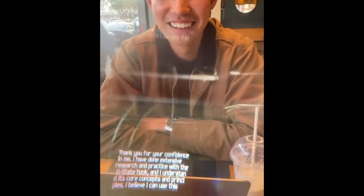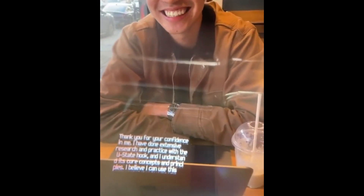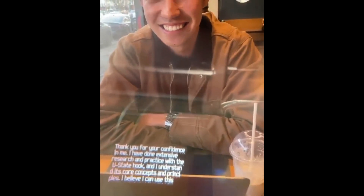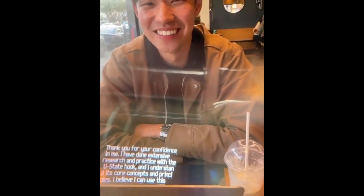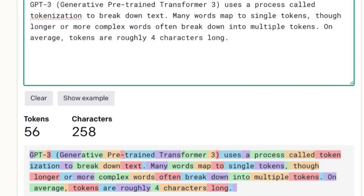ChatGPT works by attempting to understand your prompt and then spitting out strings of words that it predicts will best answer your question, based on the data it was trained on. Training is a process where the nascent AI is given some ground rules, and then it's either put in situations or given loads of data to work through in order to develop its own algorithms. GPT-3 was trained on roughly 500 billion tokens, which allow its language models to more easily assign meaning and predict plausible follow-on text.